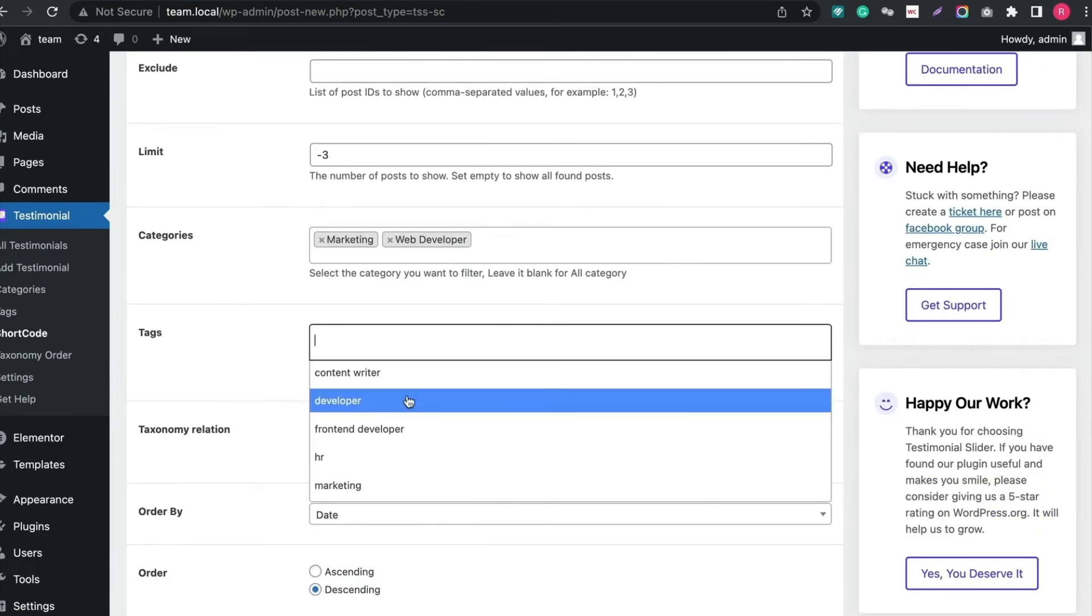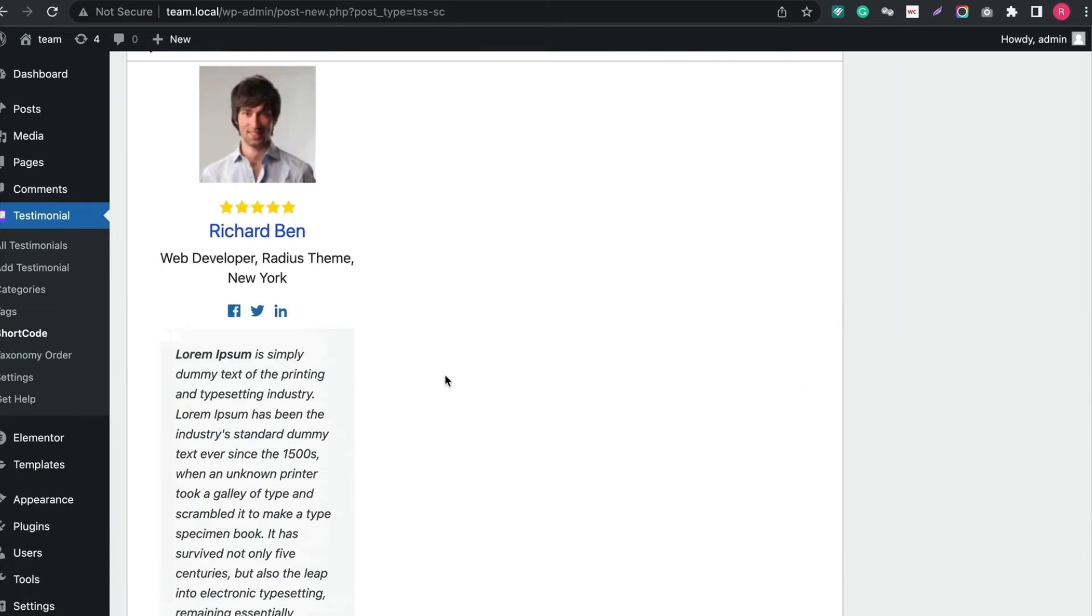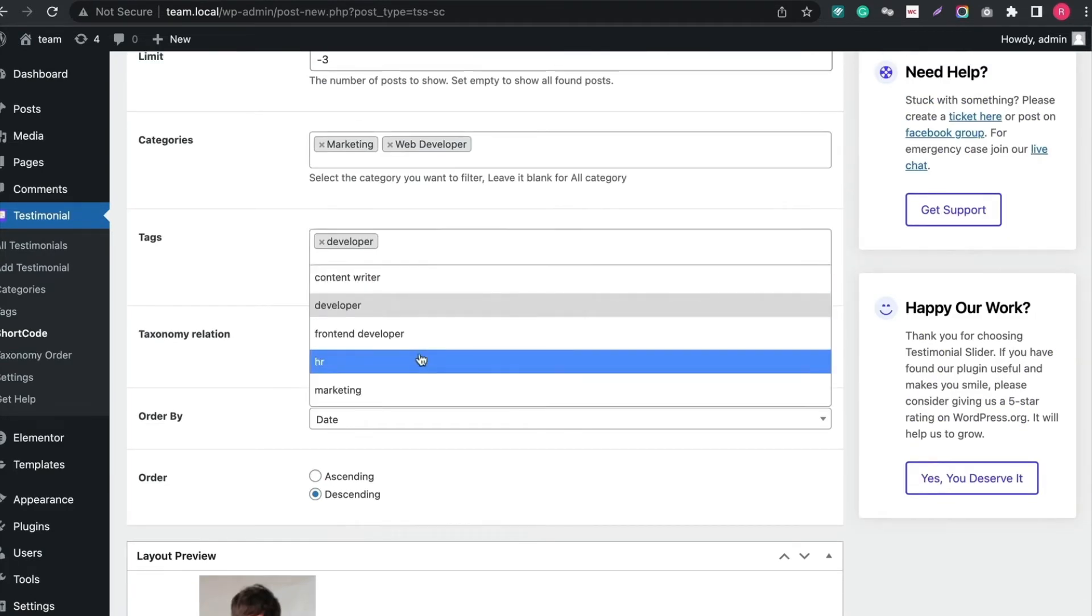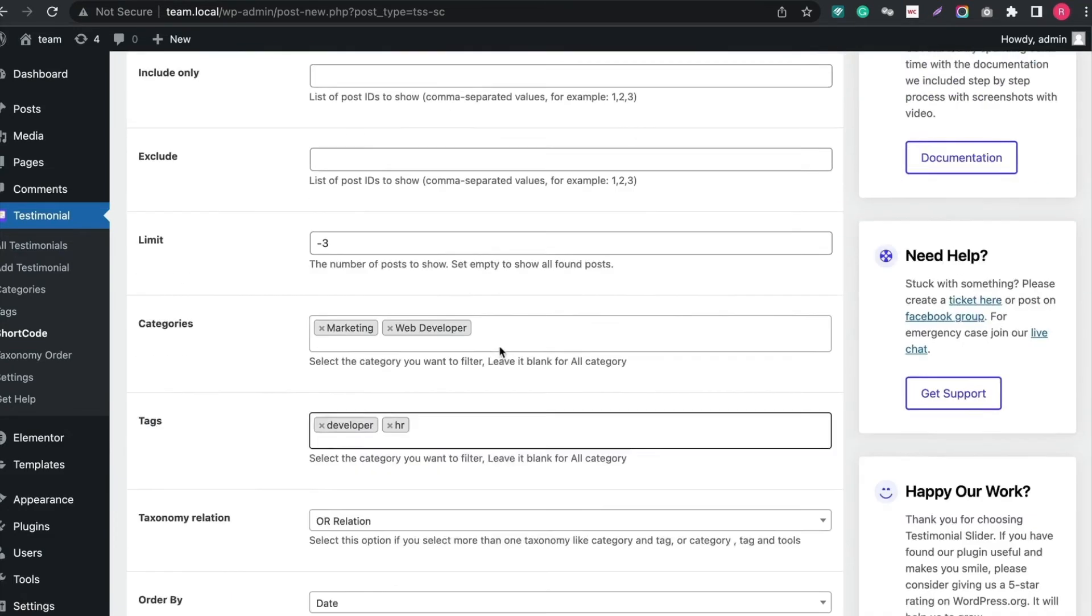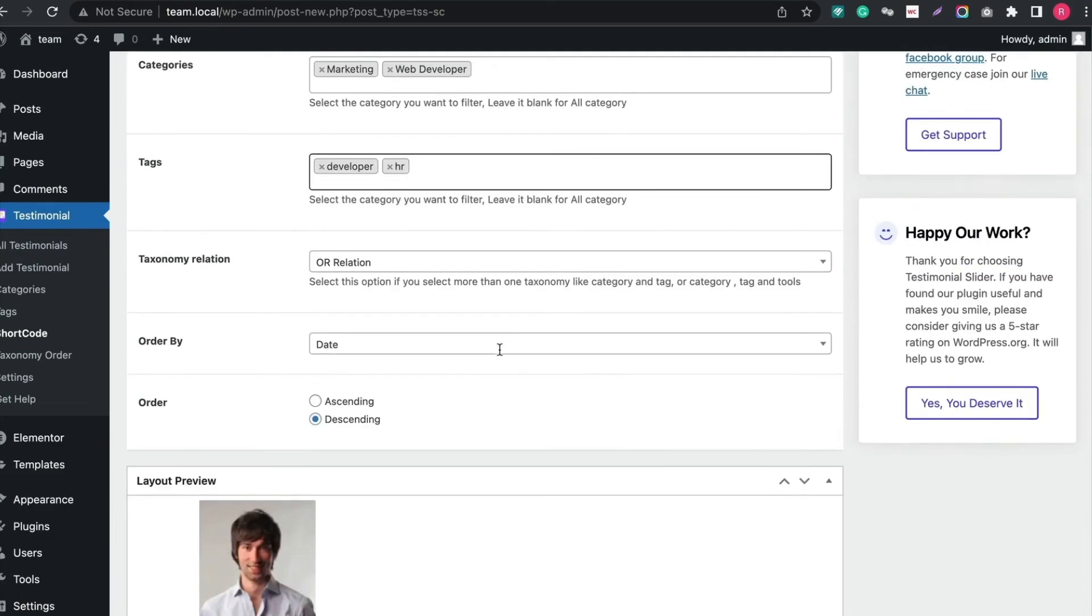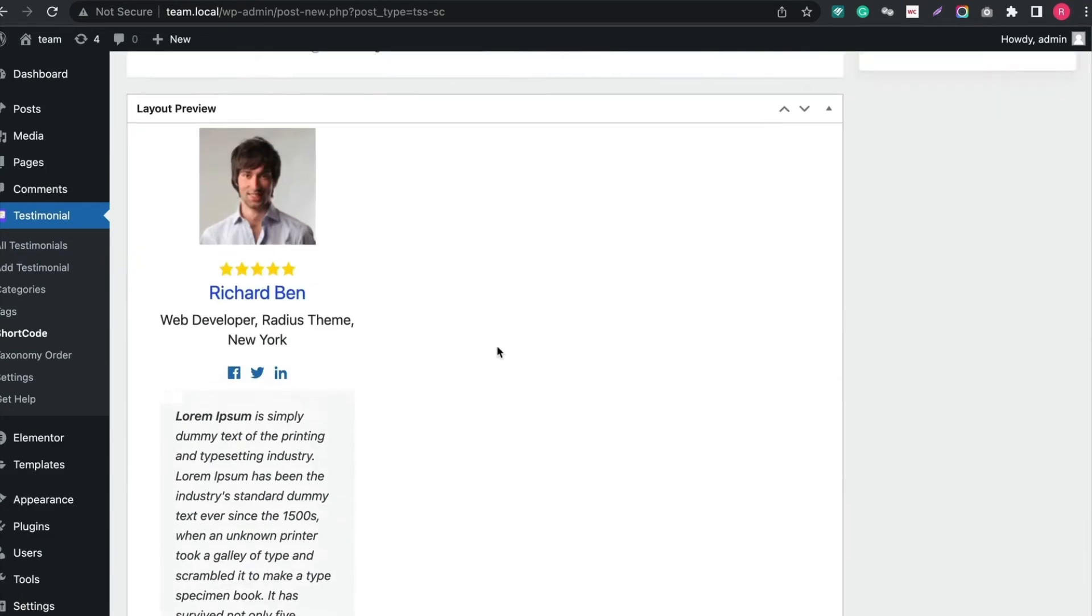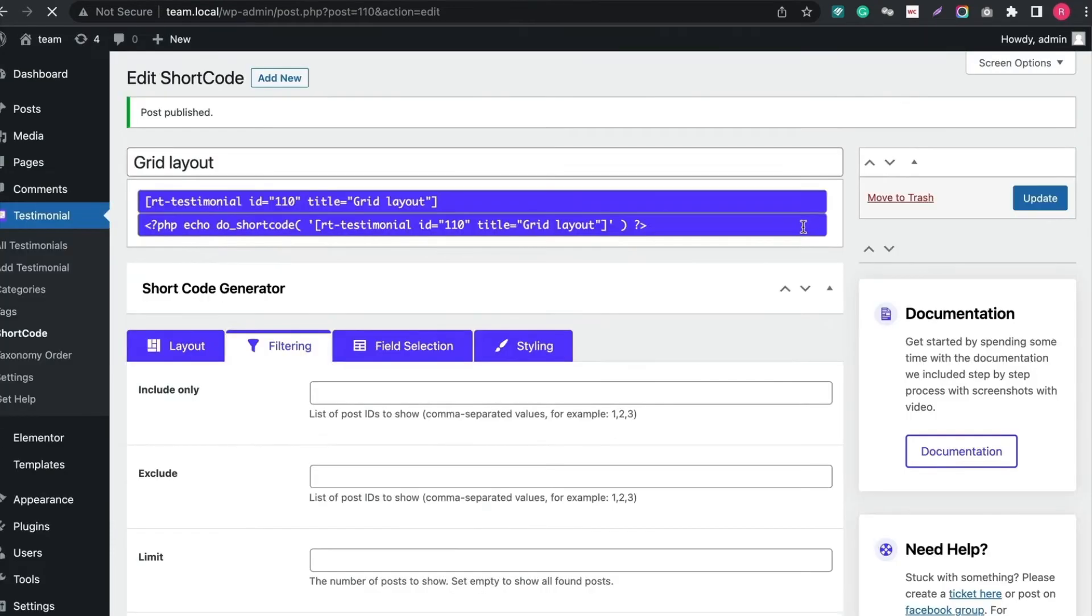Also, you can filter by tag. After that, let's publish and generate the shortcode. Copy the shortcode and paste the shortcode by creating a shortcode block in a page.